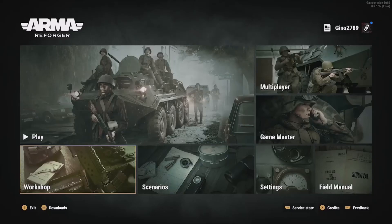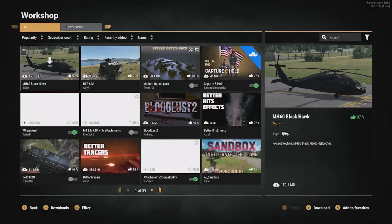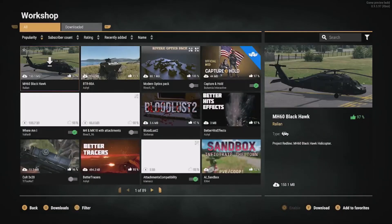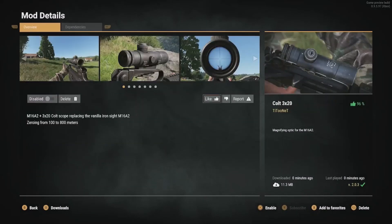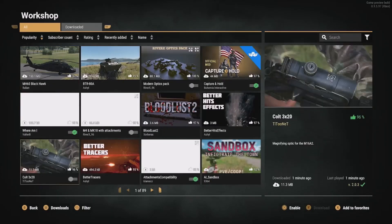So first up, before you can play any of the mods, you have to download them first. You download mods by clicking on the Workshop tab right here in the main menu area. Once you click on that, you're going to want to find the mod that you want. I've already had the mod downloaded, but right around here there would be a Download button, and you'd just click on it. You'd wait a little and it would be downloaded.